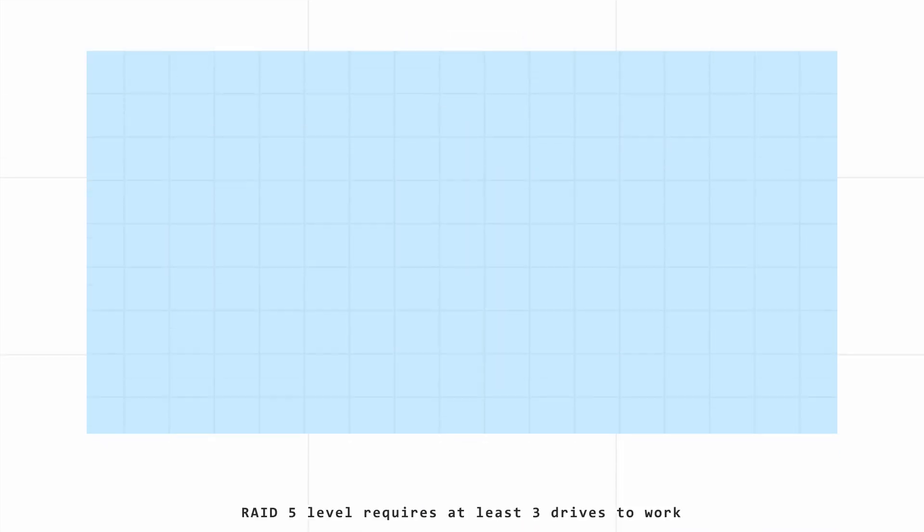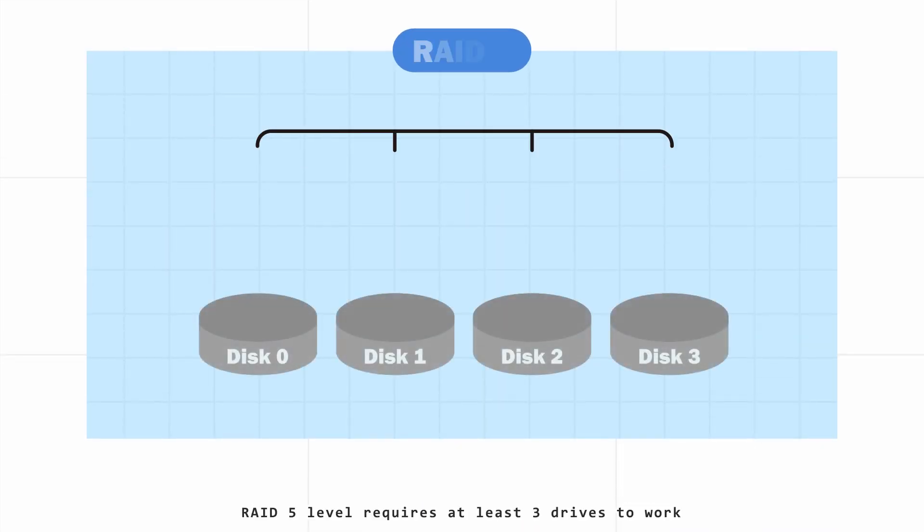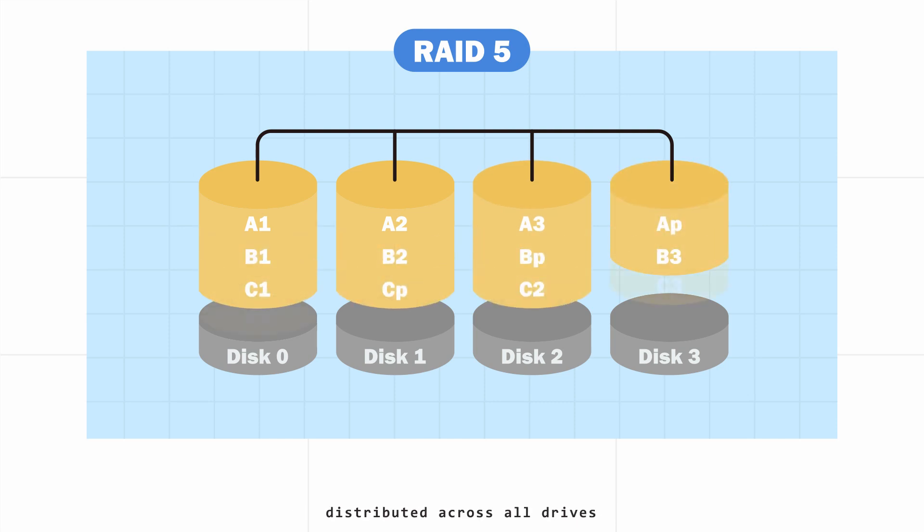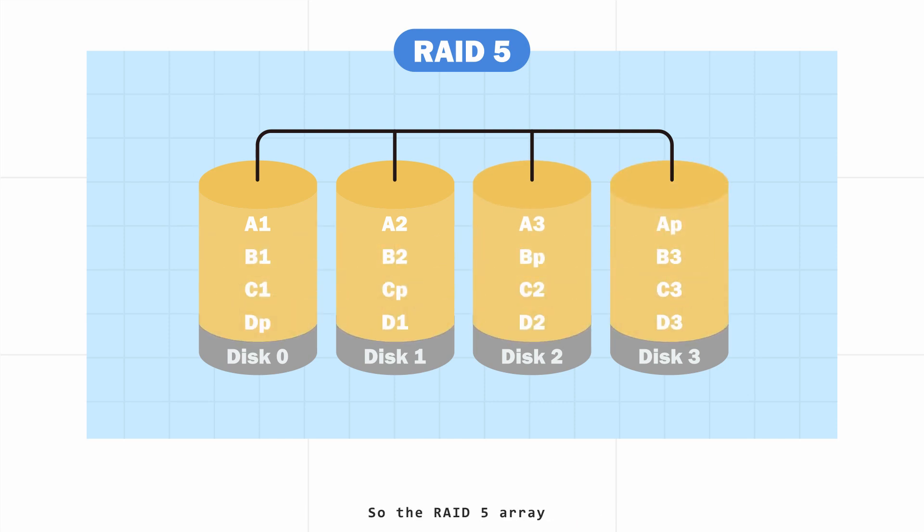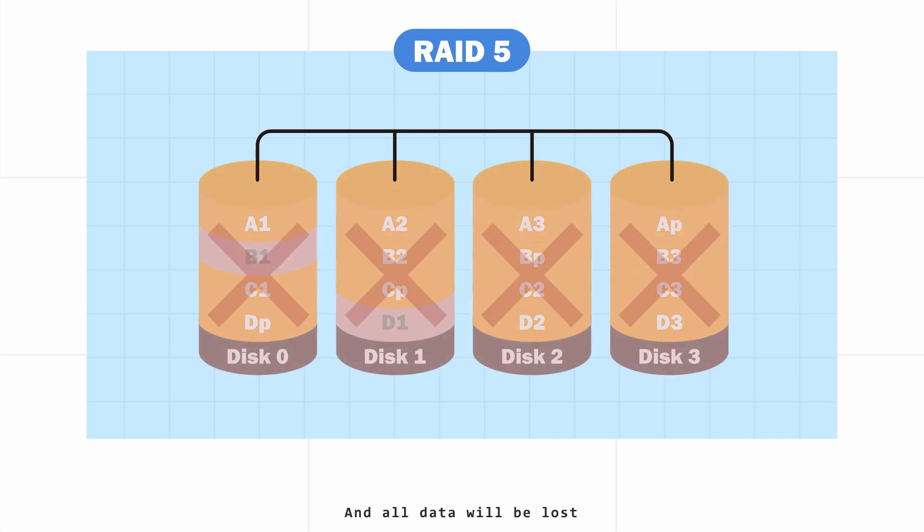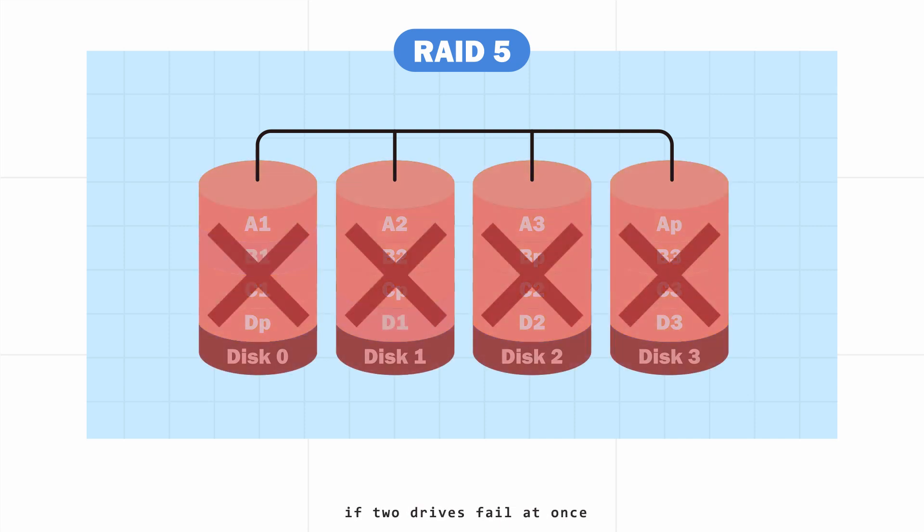RAID 5 level requires at least three drives to work, striping the data with parity distributed across all drives. So the RAID 5 array can withstand a single drive failure without losing data, though there is also one drive capacity lost due to parity, and all data will be lost if two drives fail at once.